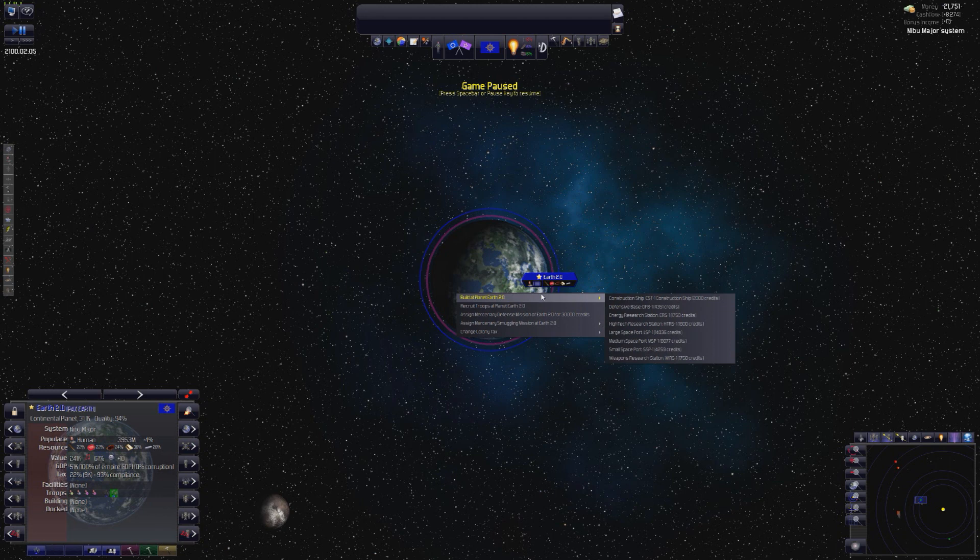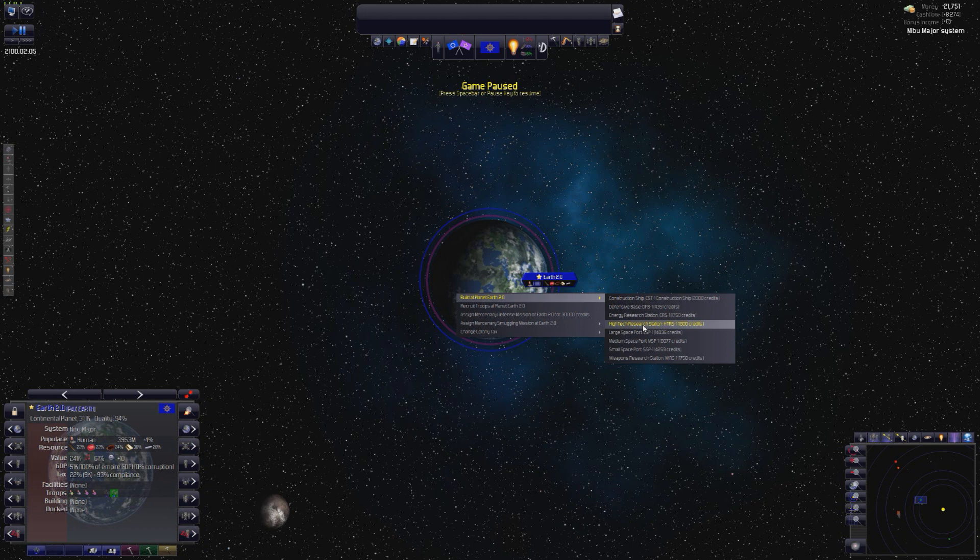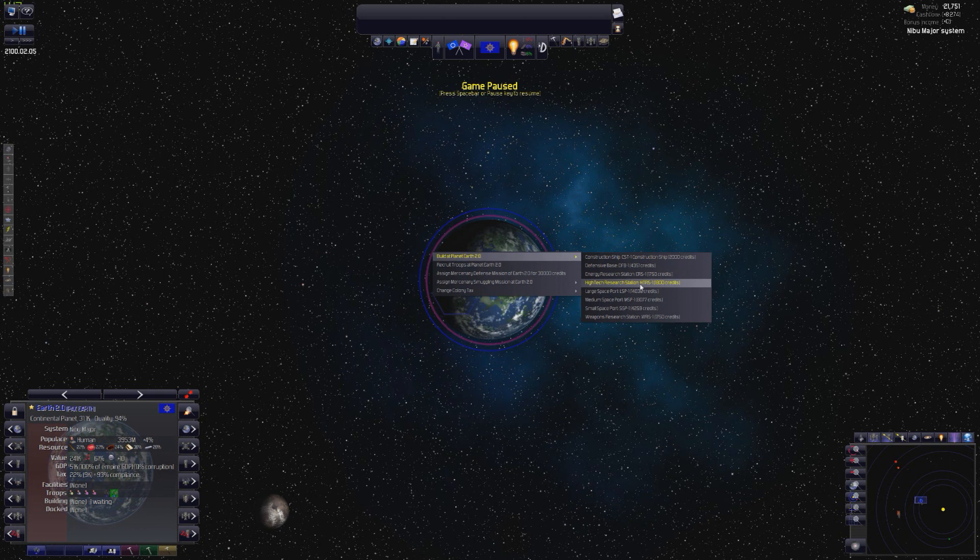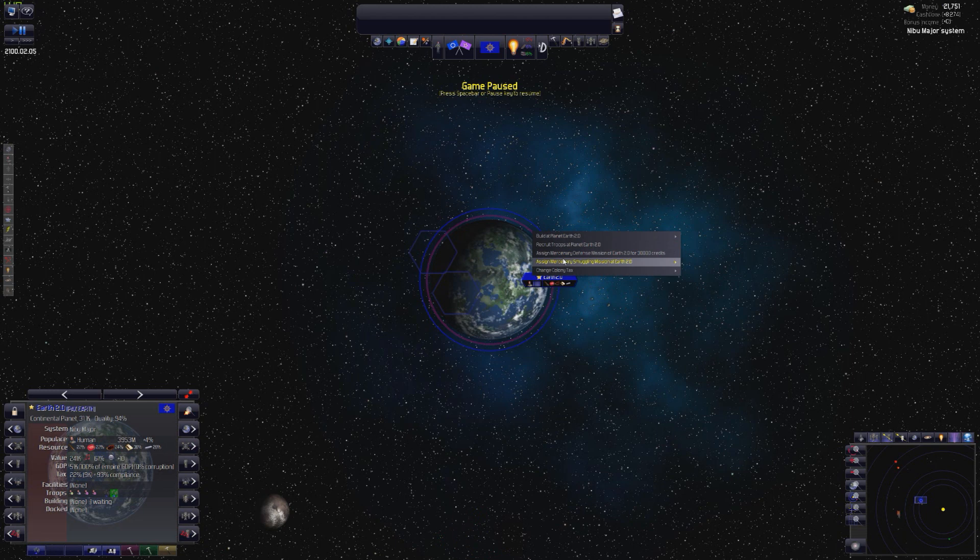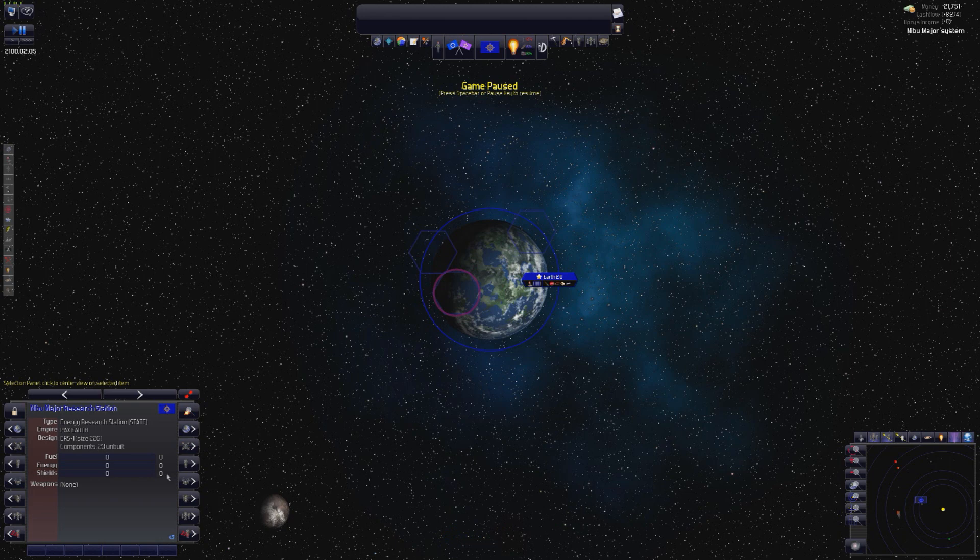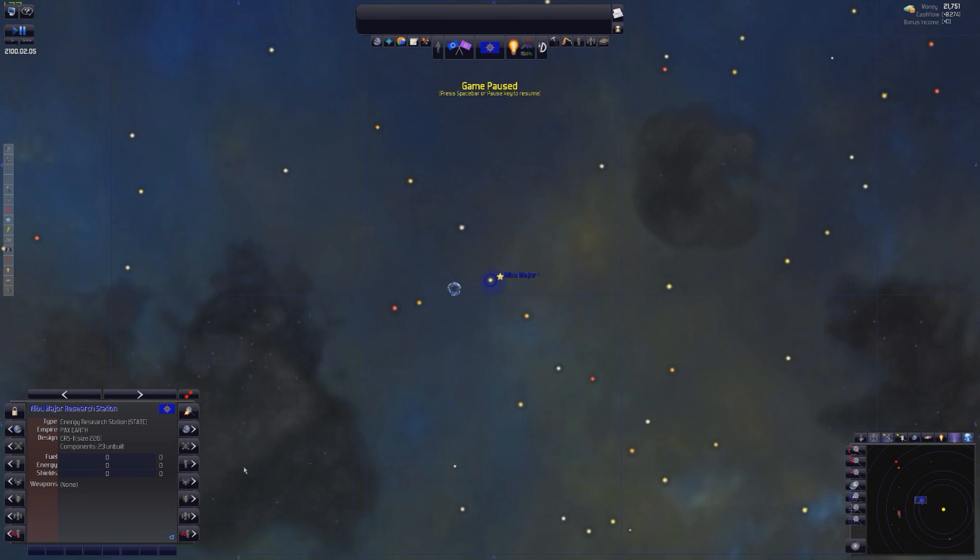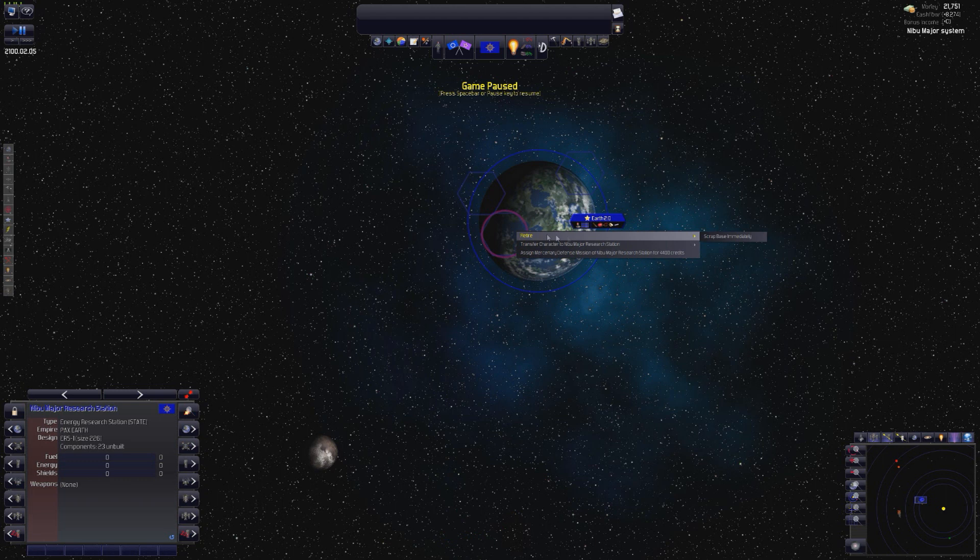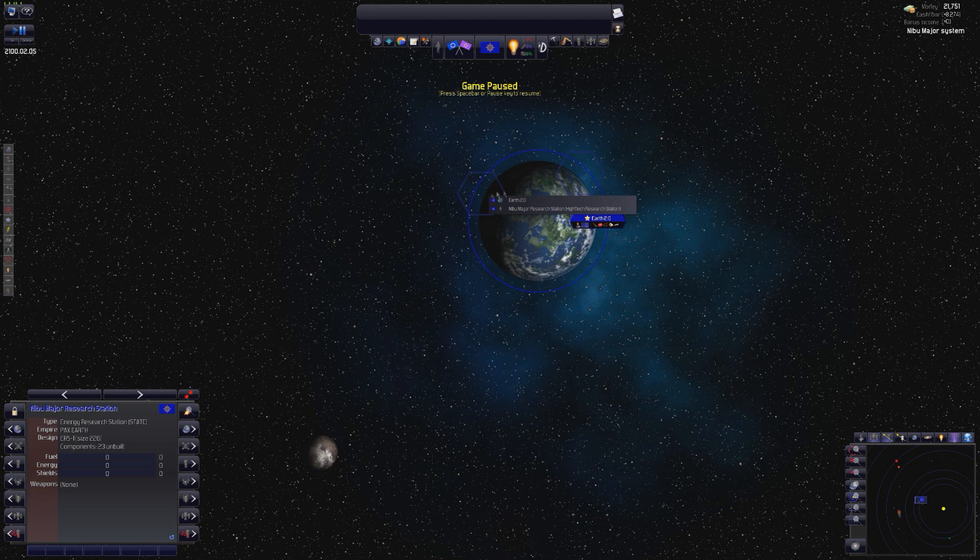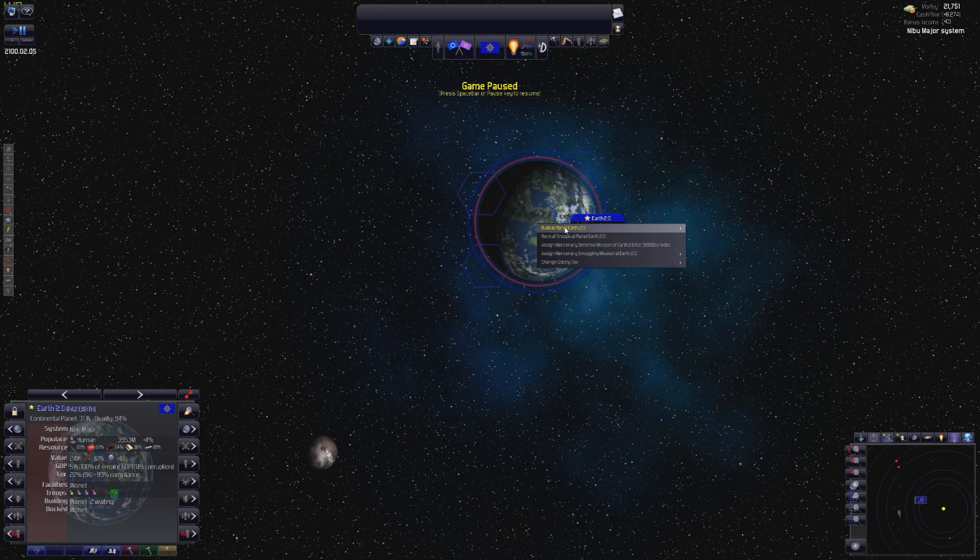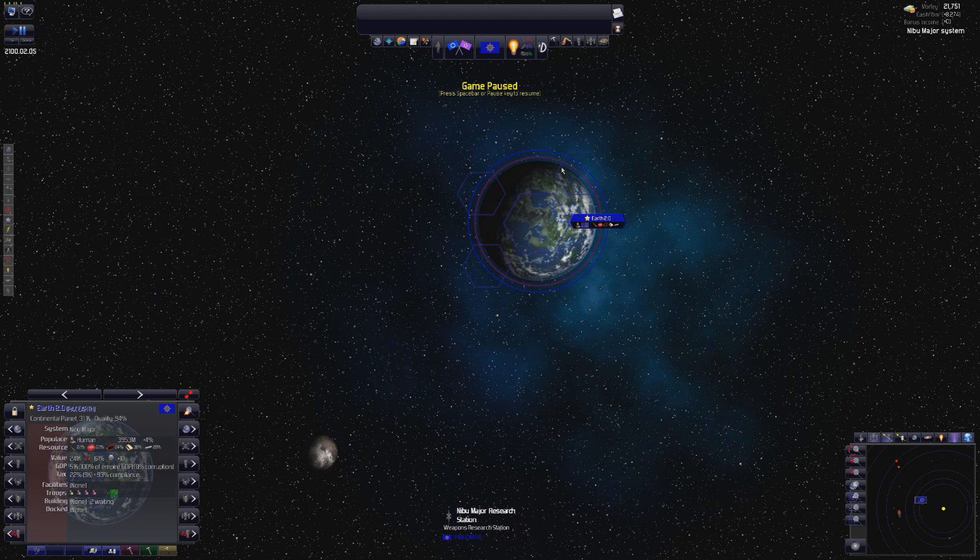First thing you're ever going to want to build is a couple of research facilities. There's three research branches, energy research, high-tech research, and weapons research. So, we're just going to build a few of them here. High-tech. And weapons research. It's been a while since I played, so do bear with me a few moments while I figure out what the fuck I'm pressing. And we're actually going to build that energy one. We are going to build energy research right here. And we're also going to build a little spaceport.